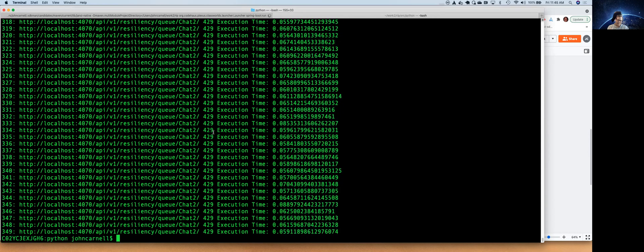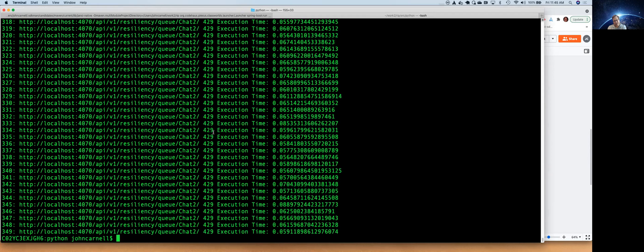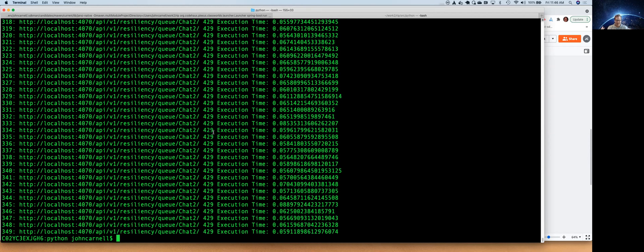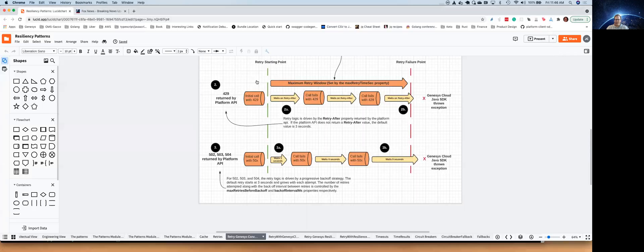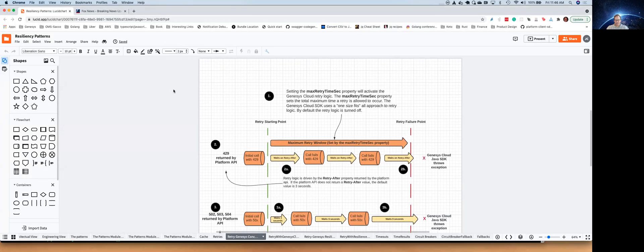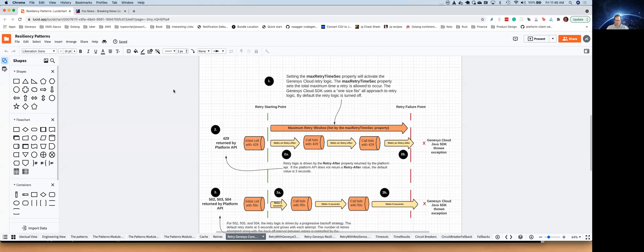Now, again, because we're not respecting the retry after and we're just trying over and over again, we're never going to recover from this because the way our platform API works is it returns on a 429, you have a retry after HTTP header. And if you don't wait that long on the call that's been suggested by the retry after, your next call is just going to keep extending that time period that you have to wait longer and longer, and you can get into a situation where you're basically denial of servicing yourself. So let's go ahead now.